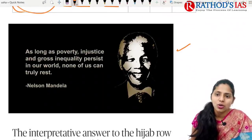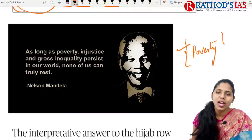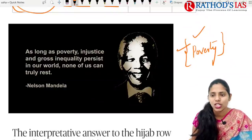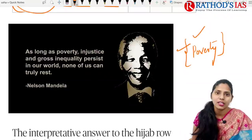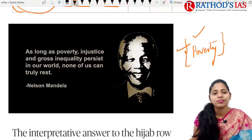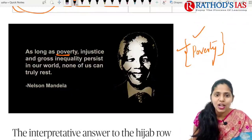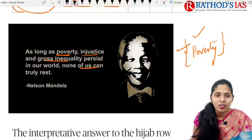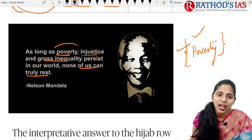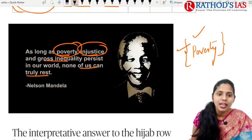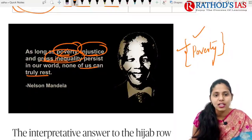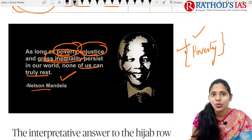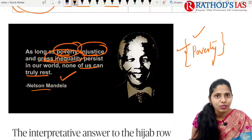Let us start with a quote regarding poverty, which is a favourite topic of UPSC. You need to be prepared with quotes on poverty, women, environment, and science and technology. Nelson Mandela said: 'As long as poverty, injustice, and gross inequality persist in our world, none of us can truly rest.' Nelson Mandela's quotes are very important and easy to remember.